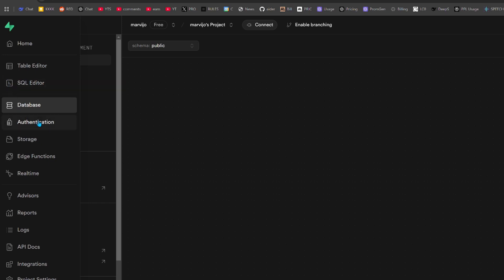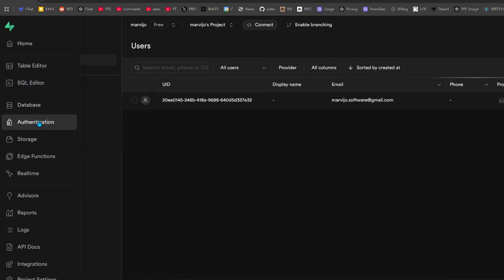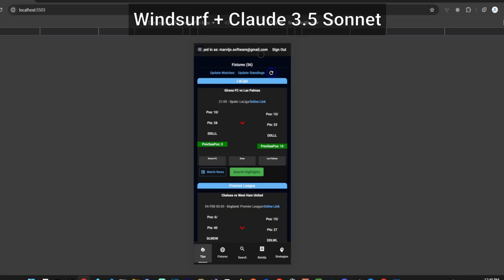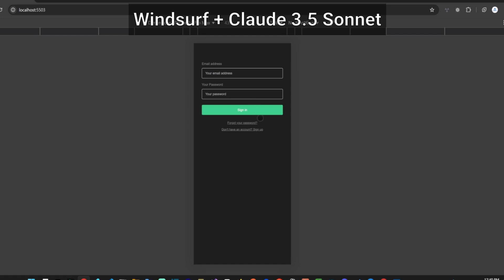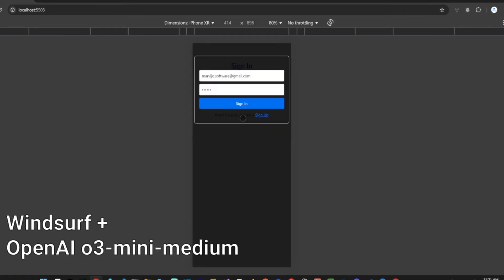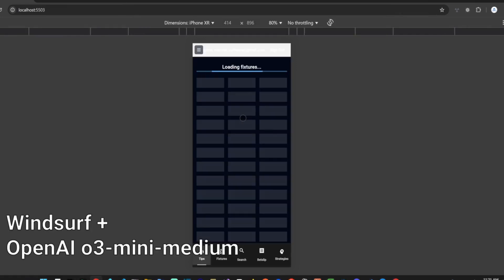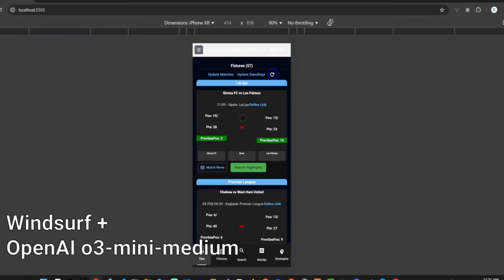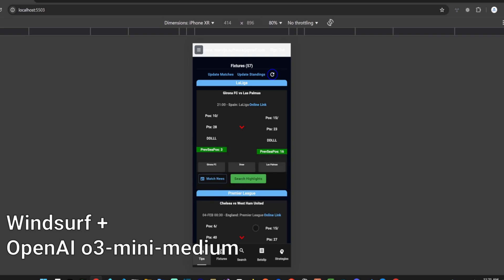Today's work item will be adding Supabase authentication to a football match prediction app. This is a real-world use case and will allow users to sign up, sign in, and reset their passwords in a 240,000 token codebase.